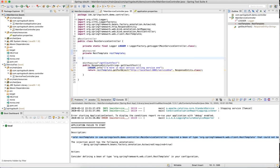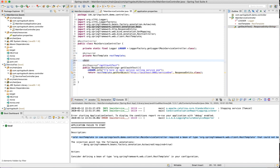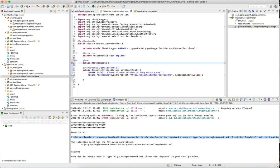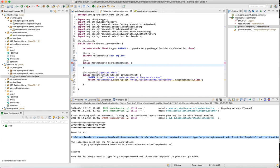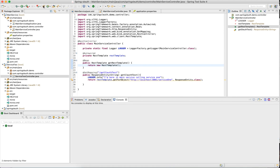Let's go ahead and create that bean. It would be a public function rest template, get rest template, and what it returns is new rest template. Let me go ahead and run it again.